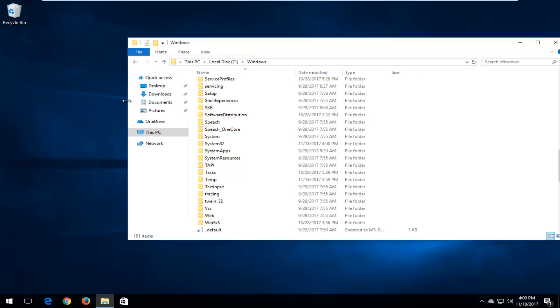If you're using a 32-bit version of the operating system, you're going to look for a folder that says SYSWOW64. So again, SYSWOW64 — you would just drag and drop that file into there instead.